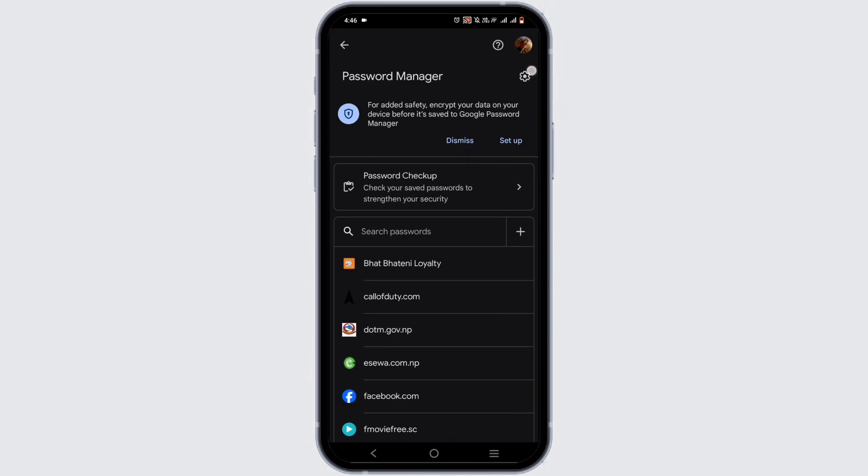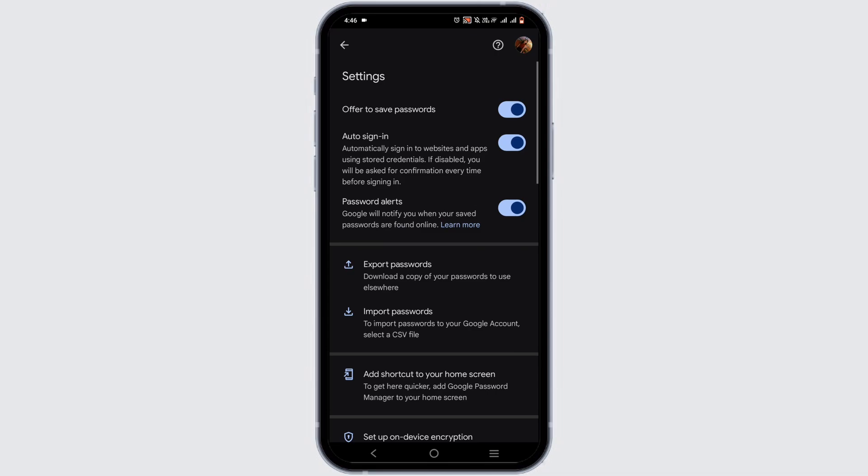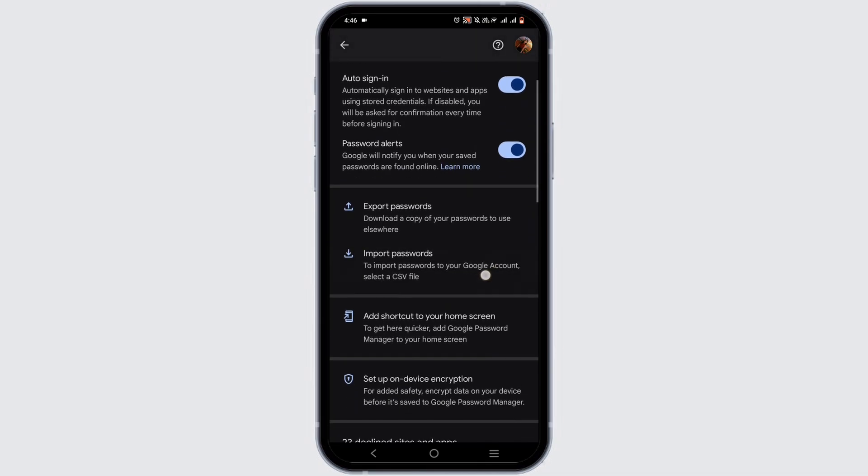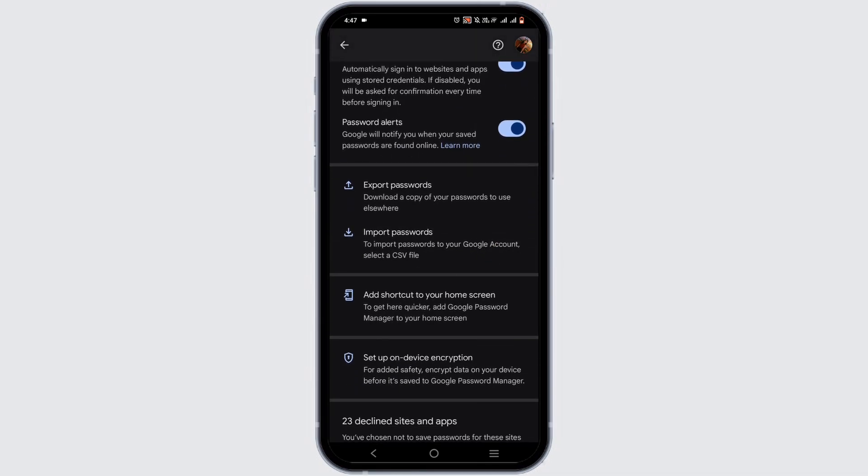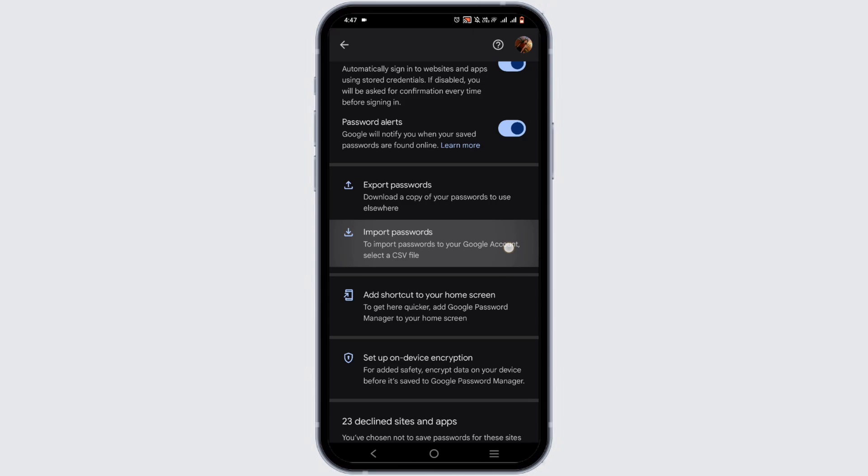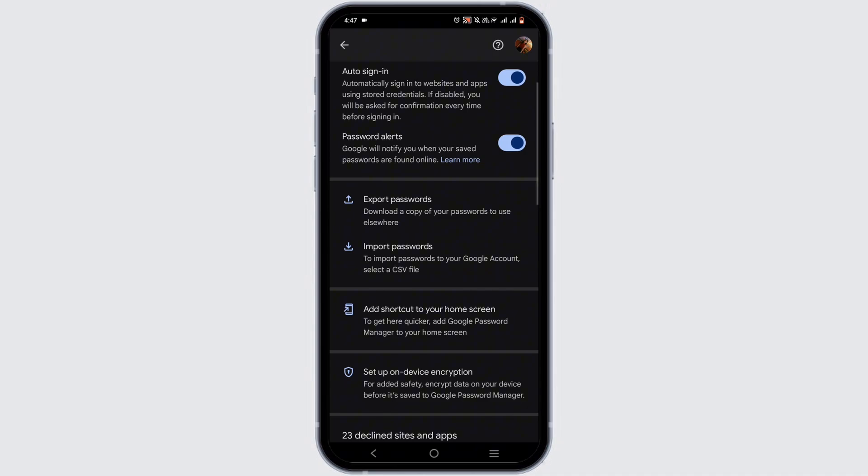Next step, tap on the Settings option at the top. From here, select the option of Import Password. It will prepare you a CSV file so that you can never miss any of your passwords. This can be such an alternative way to save a password.